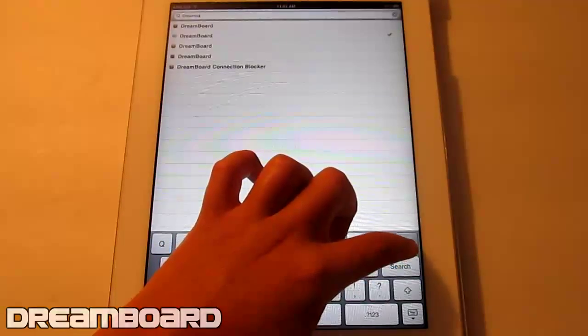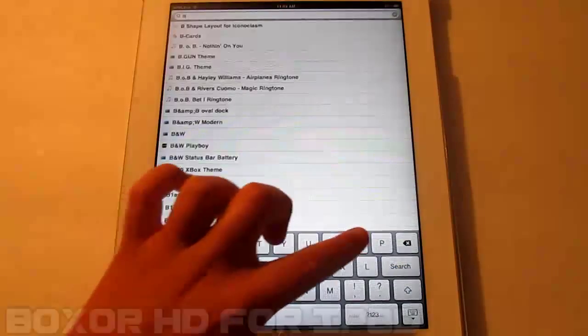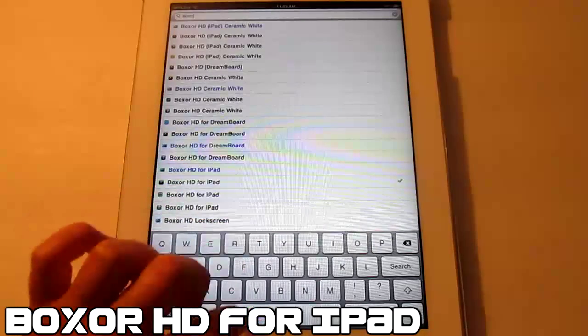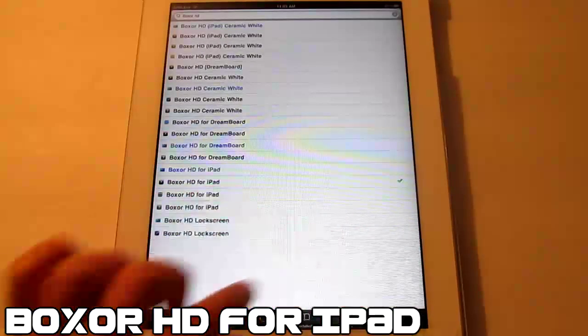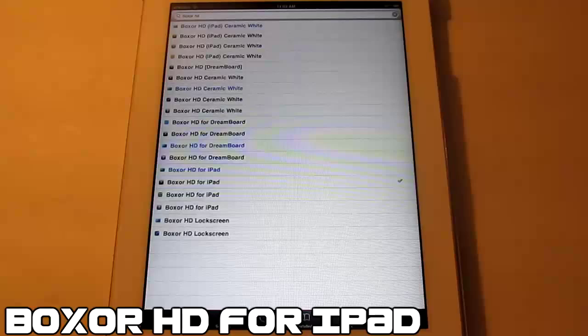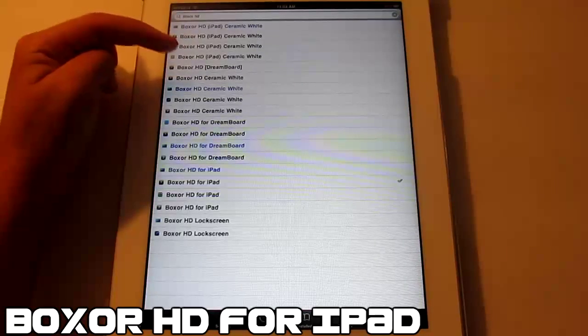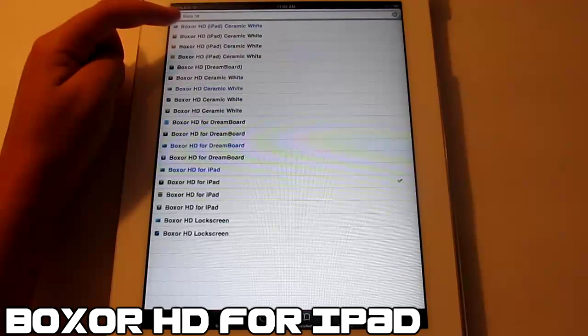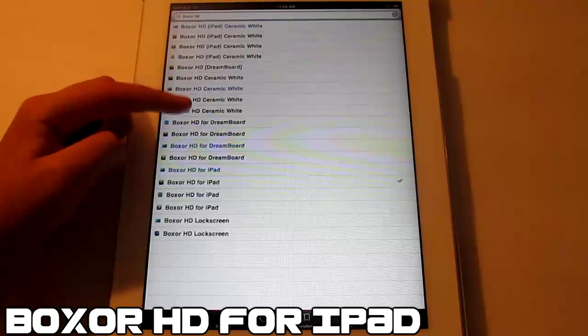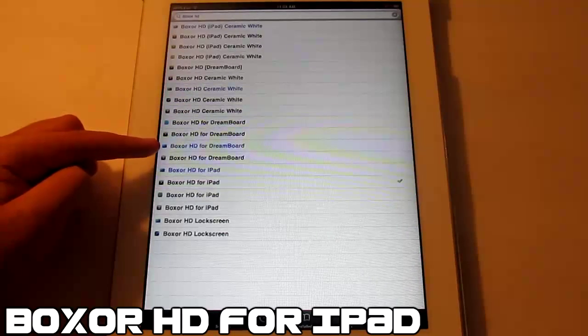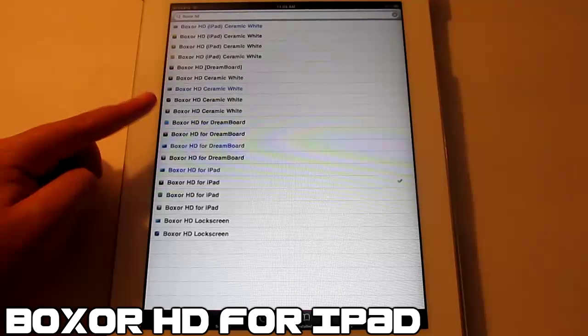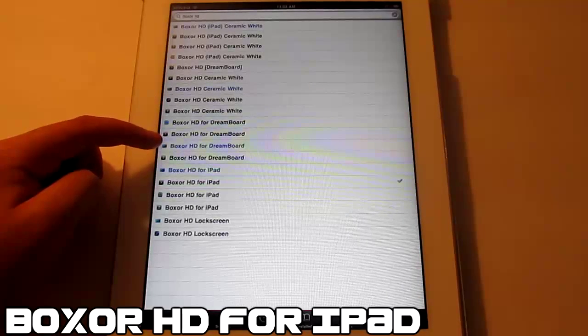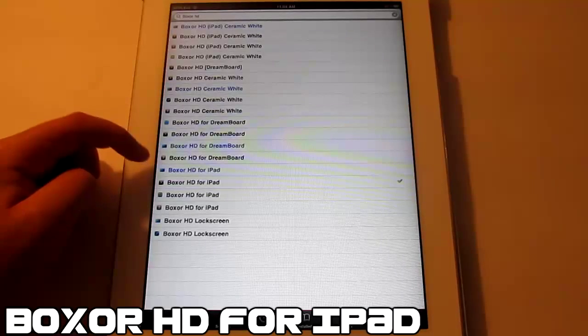Once you install that, go back to Cydia and search for Boxer HD, and then we get a couple options here. We have the iPad Ceramic White, that's just a different style. Then we have Boxer HD for DreamBoard, and that's what a lot of people download, they think it's for the iPad when it's really for the iPhone and iPod Touch.